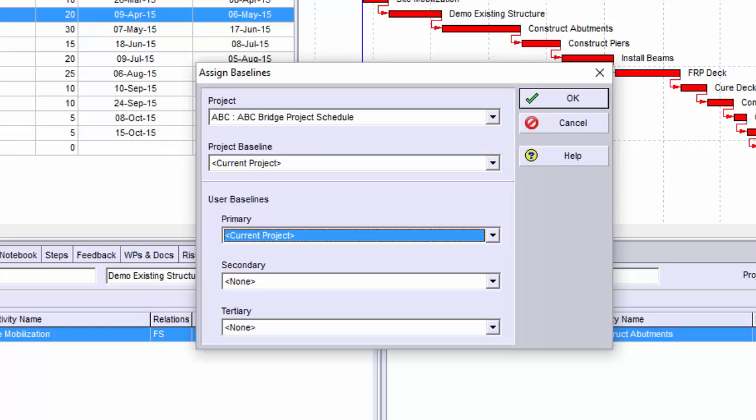If I'm only comparing one baseline to the current project, then I assign that baseline as the project baseline. If I need to compare more than one baseline, then I would use one of the user baselines.